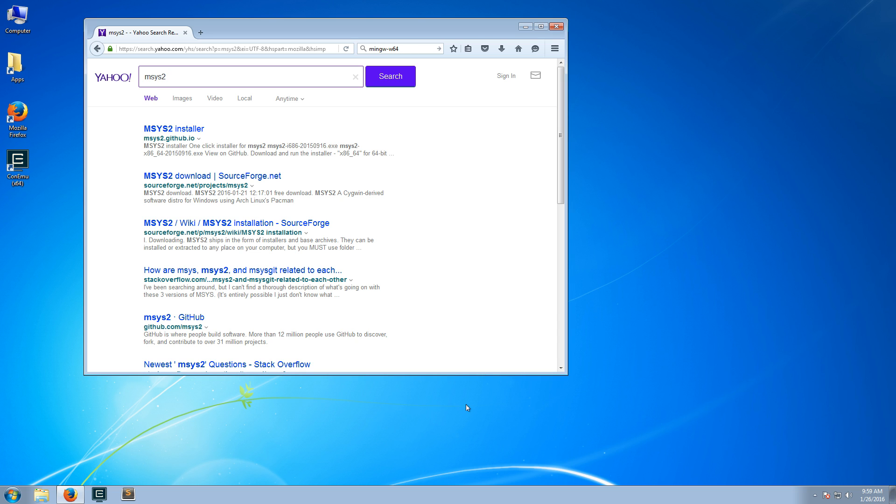mingw is the runtime environment for the GNU compiler collection, better known as GCC, and it allows it to compile C and C++ software for Windows, software like NGINX, PostgreSQL, etc.